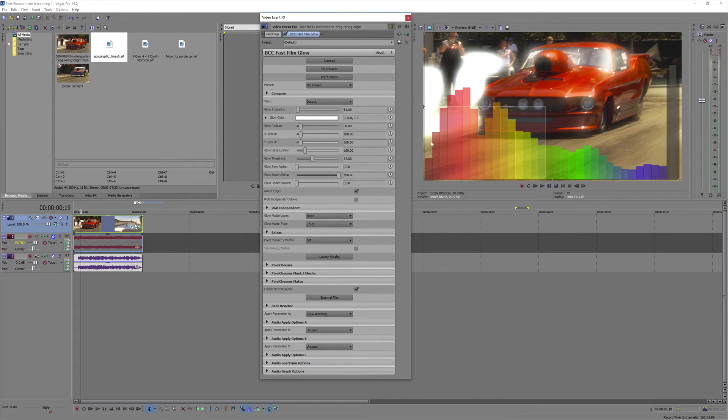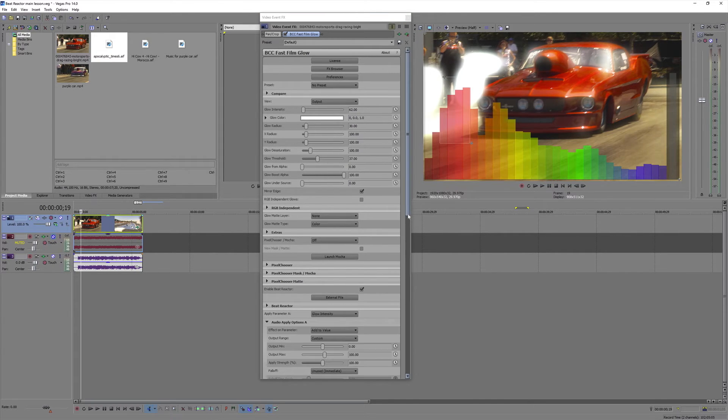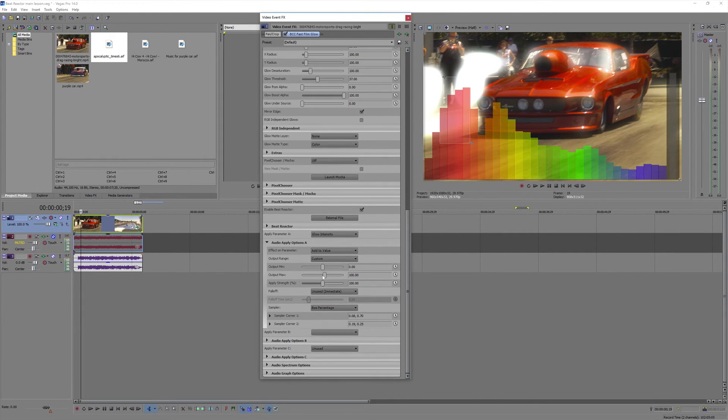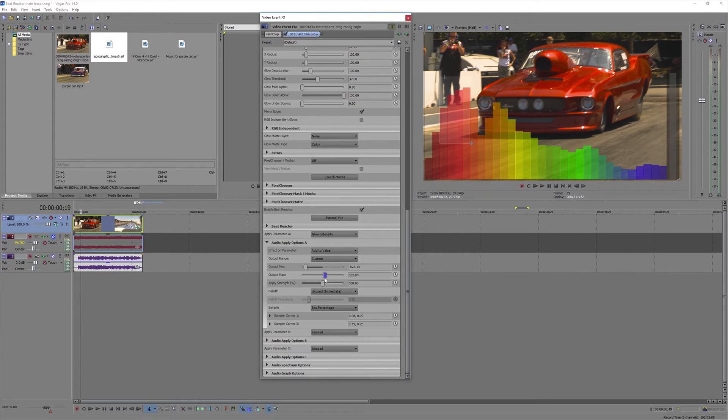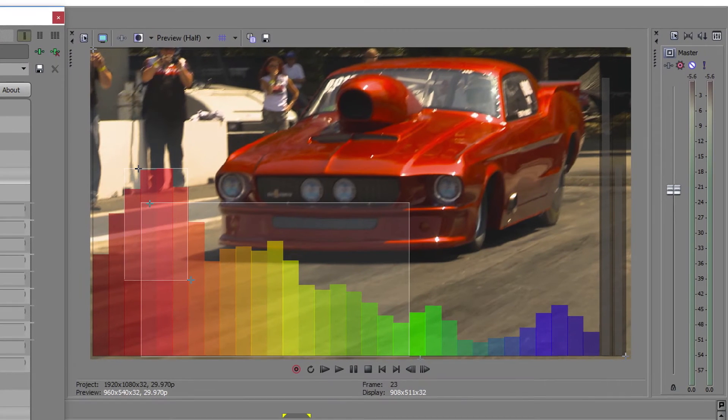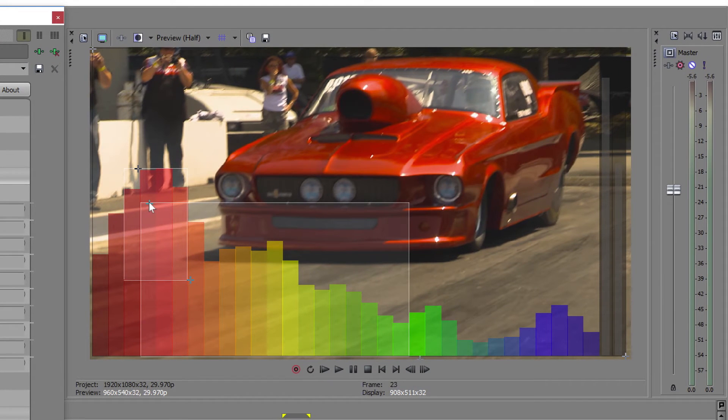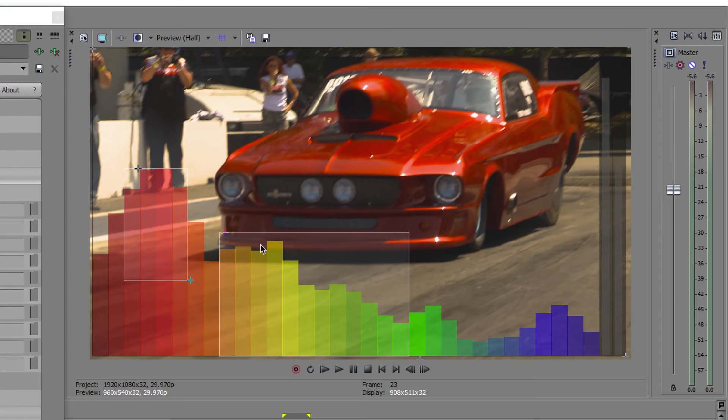We'll select this range for the intensity. And set our maximums and minimums. And for threshold, we'll connect it to these green midrange frequencies.